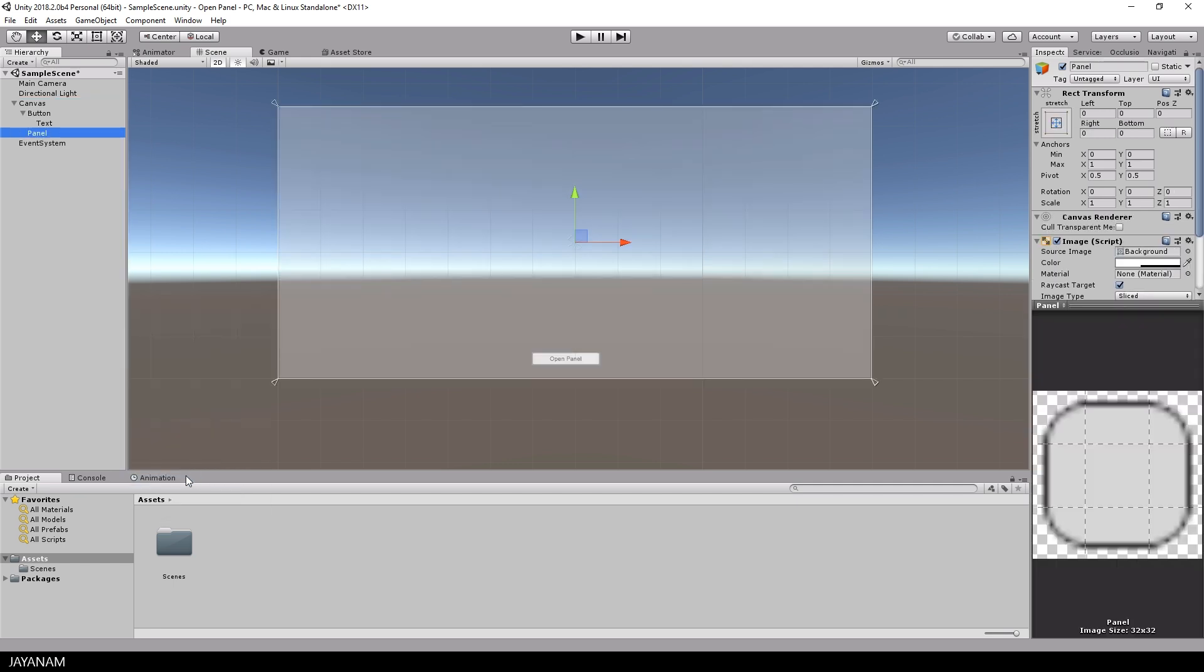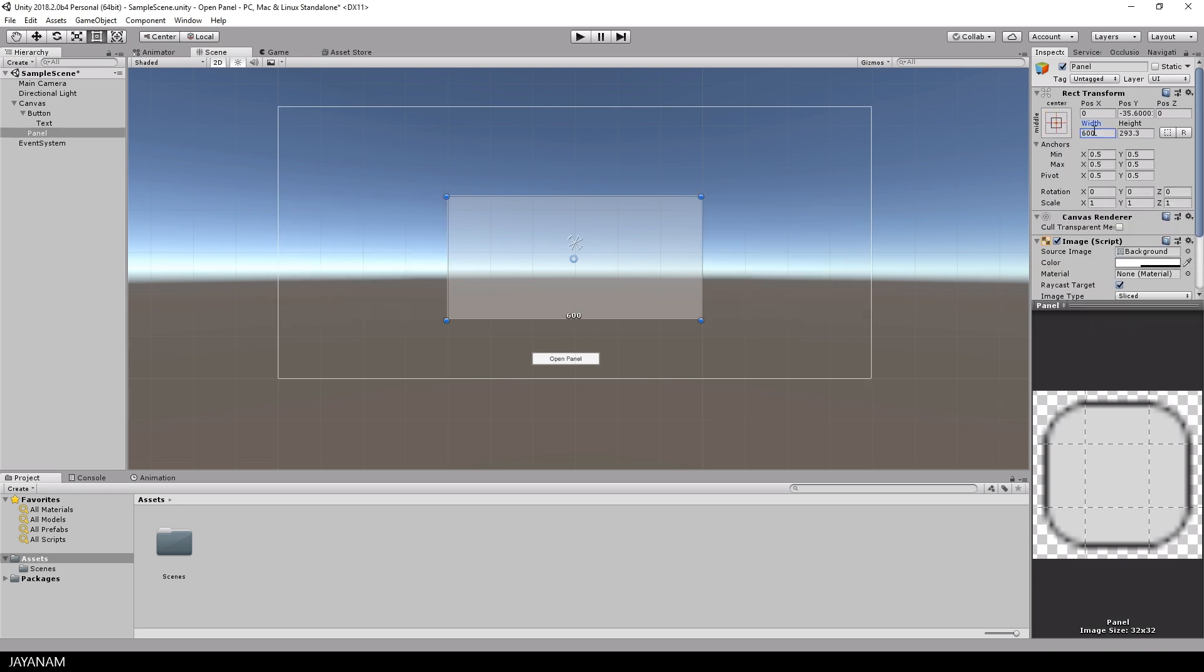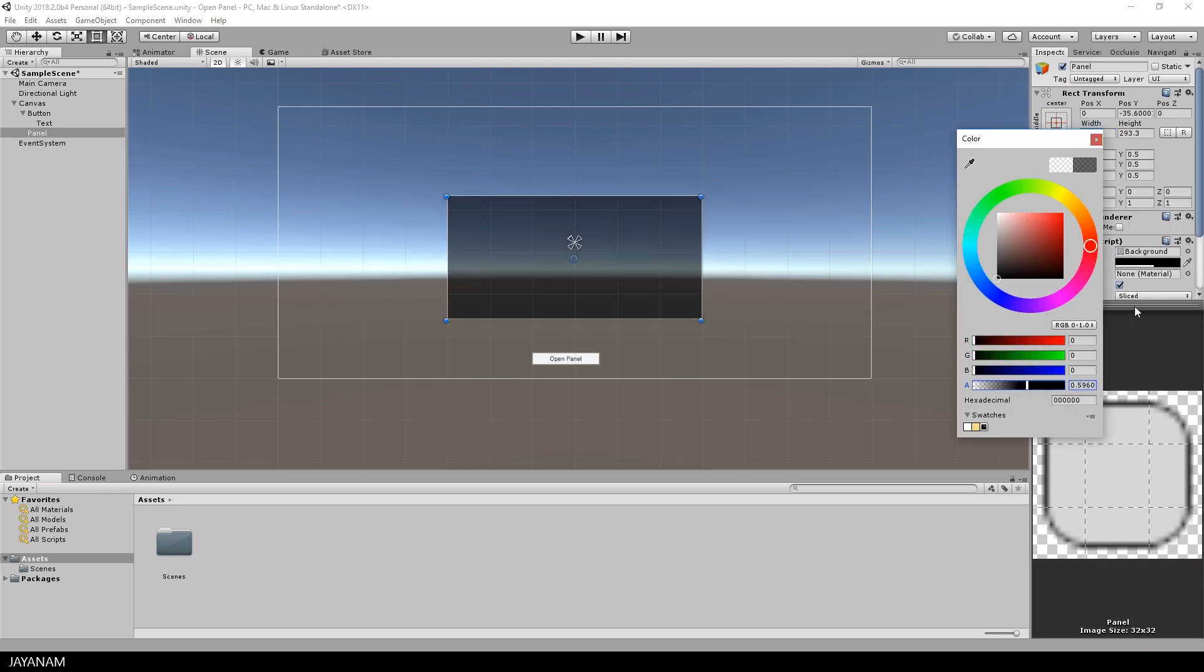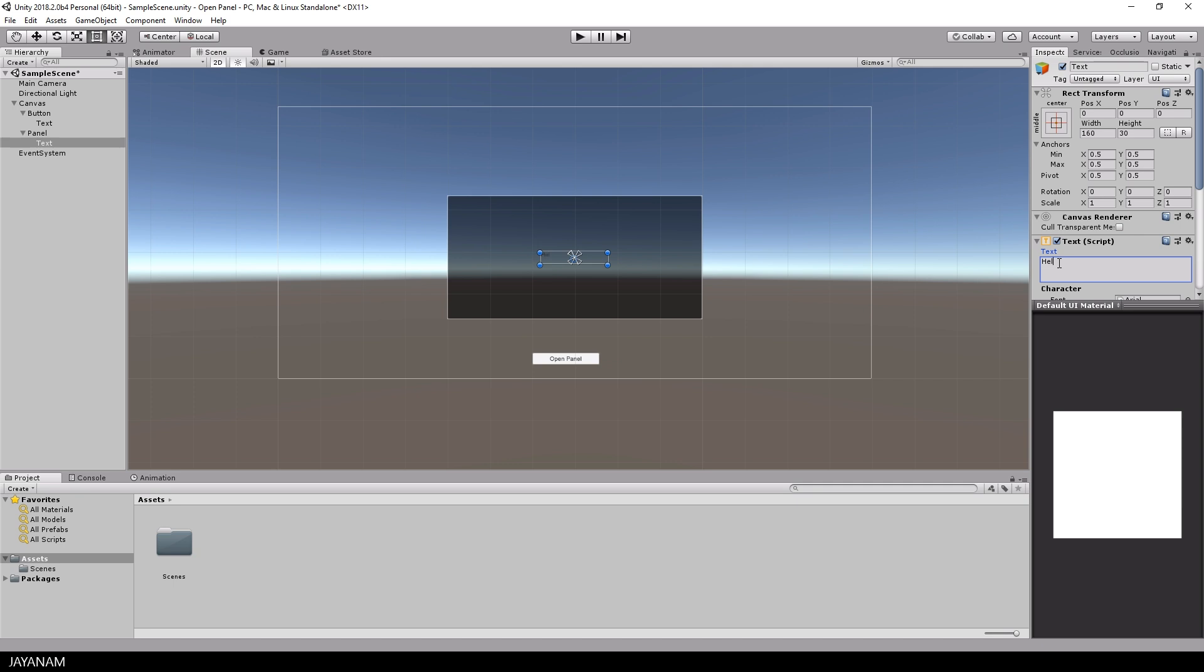The text of the button I set to, let's say, open panel. And after that I add a panel, resize it and set the color to a black tone. And I also add a text to this panel in a white color and the text will be hello, I'm visible.